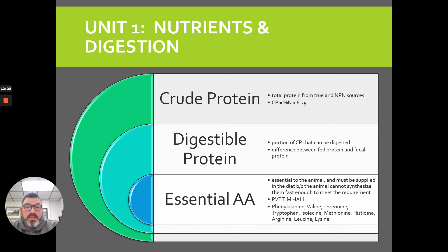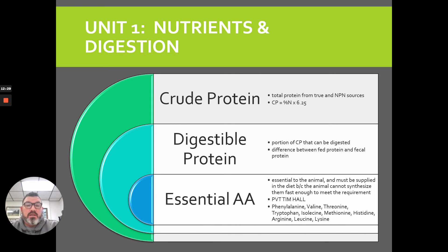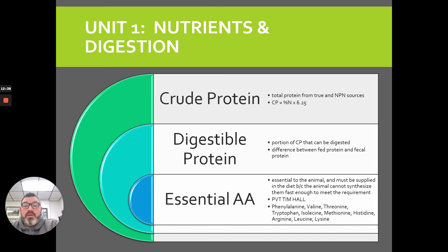Digestible protein is the portion of crude protein that actually can be digested. Not everything gets digested — some will escape via urinary or fecal matter loss. That's the difference between fed protein and fecal protein. Of those 22 amino acids, 10 of them are what we call essential, because the animal cannot synthesize or make them quickly enough to meet their bodily needs. So we have to make sure they're supplemented.